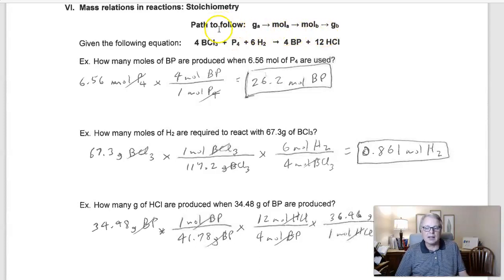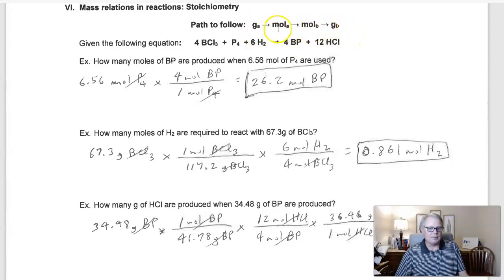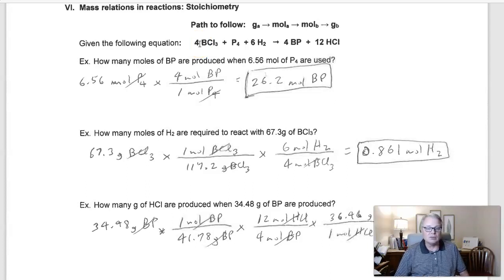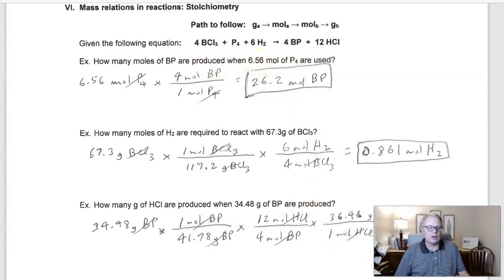The roadmap goes like this: you go from grams of A to moles of A to moles of B, back to grams of B. Like a normal roadmap, you start where you need to start and stop where you need to stop. So given this equation — which is the one we balanced a couple of videos back: 4BCl3 + P4 + 6H2 → 4BP + 12HCl — how many moles of BP are produced when 6.56 moles of P4 are used?